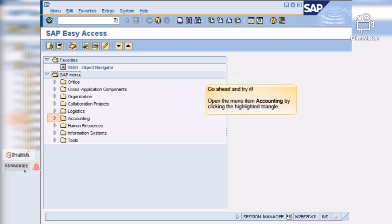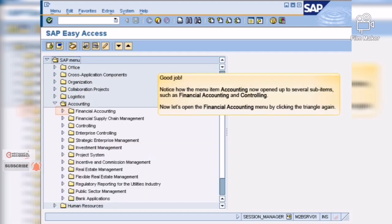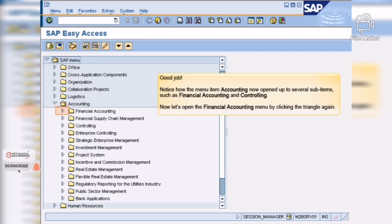Go ahead and try it. Open the menu item accounting by clicking on the highlighted triangle. Good job! Notice how the menu item accounting now opened up to several sub-items such as financial accounting or controlling.